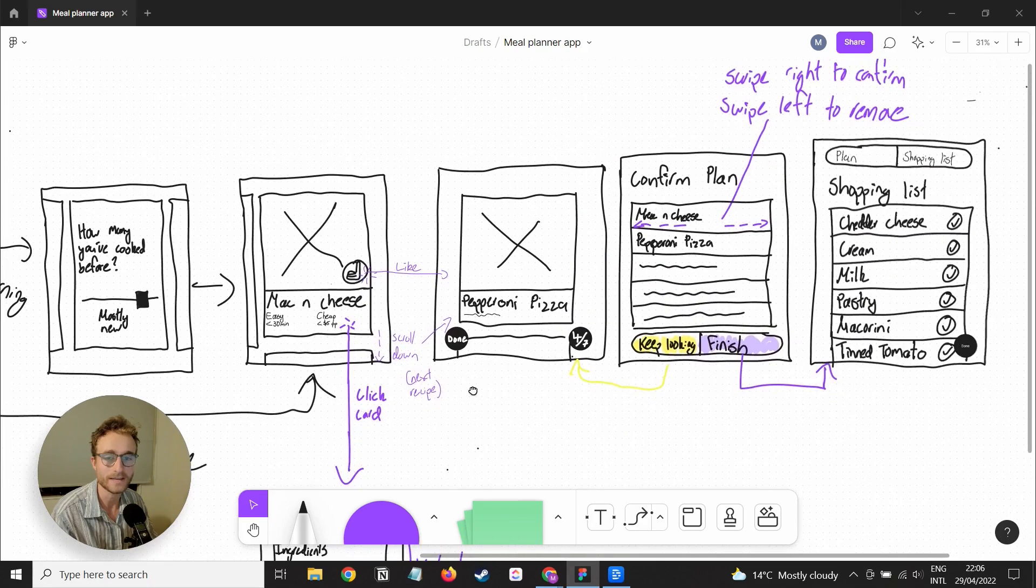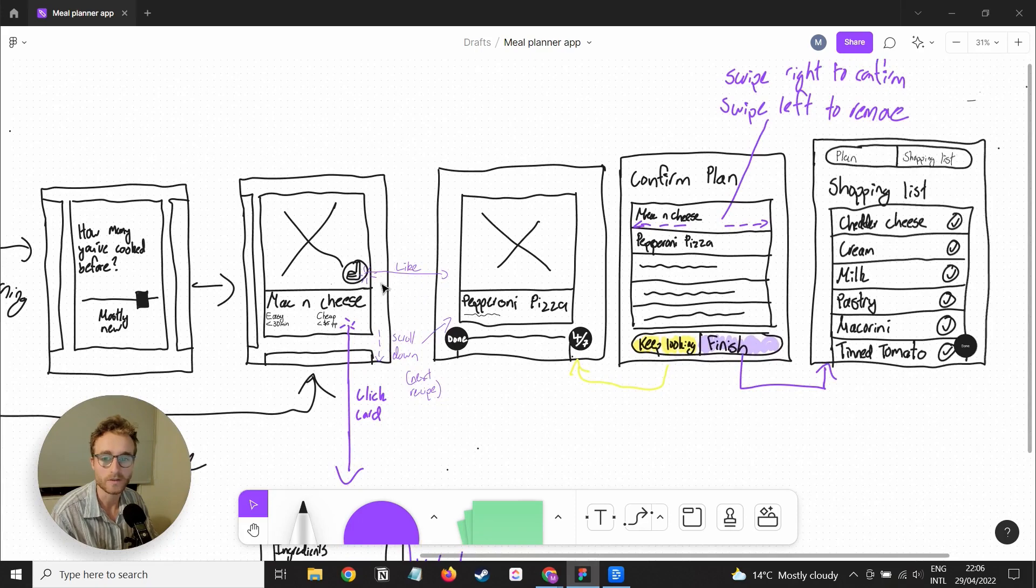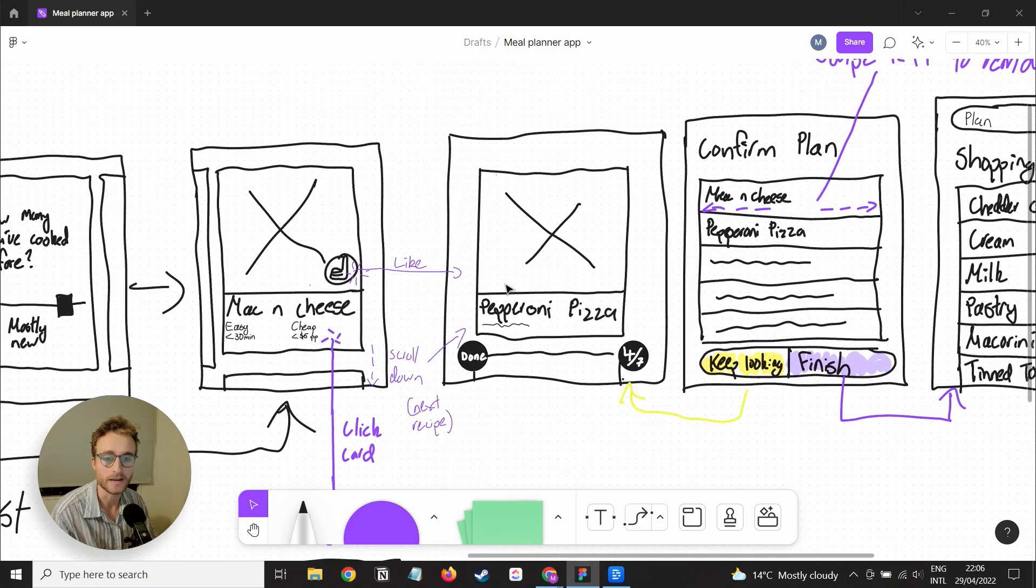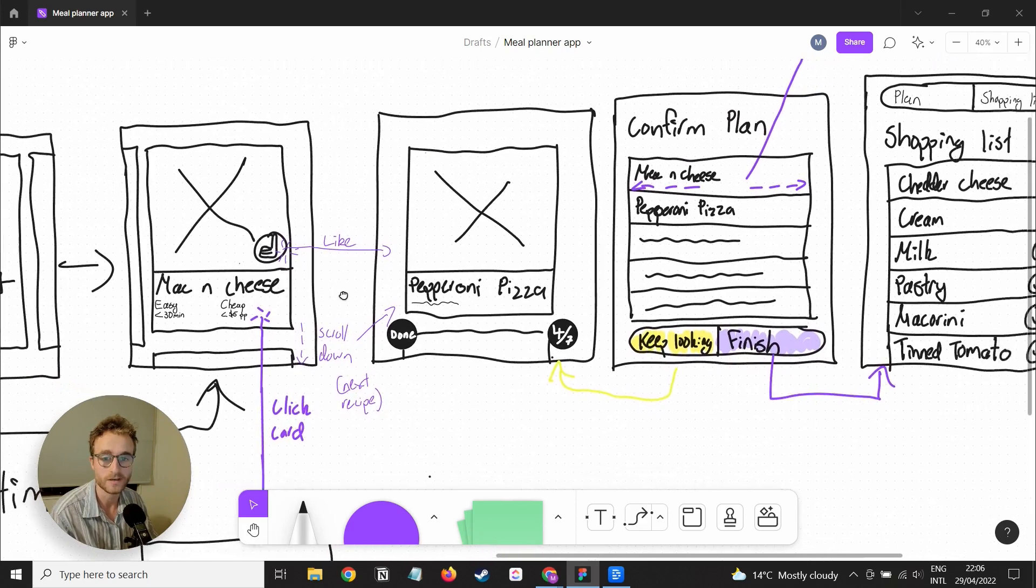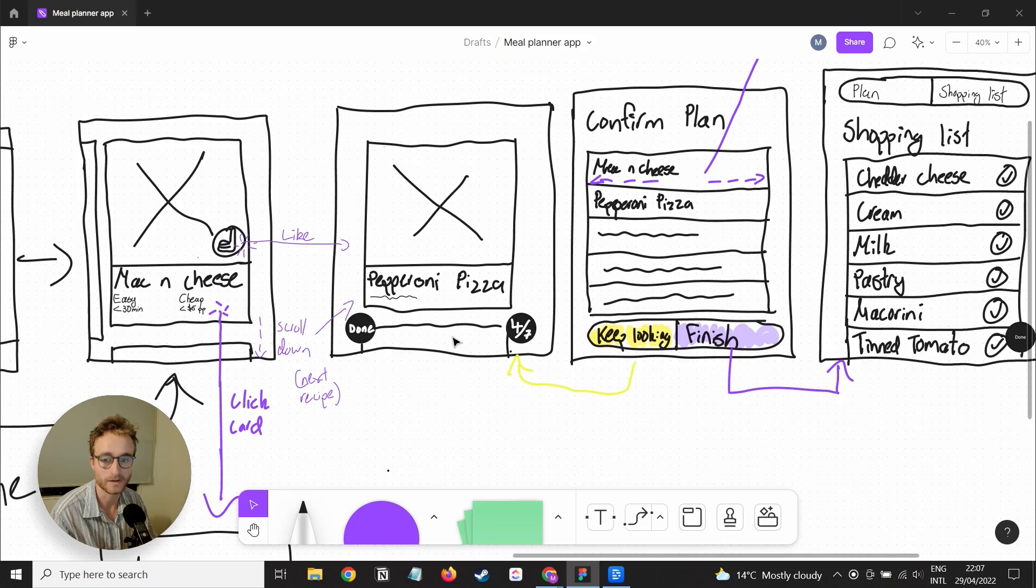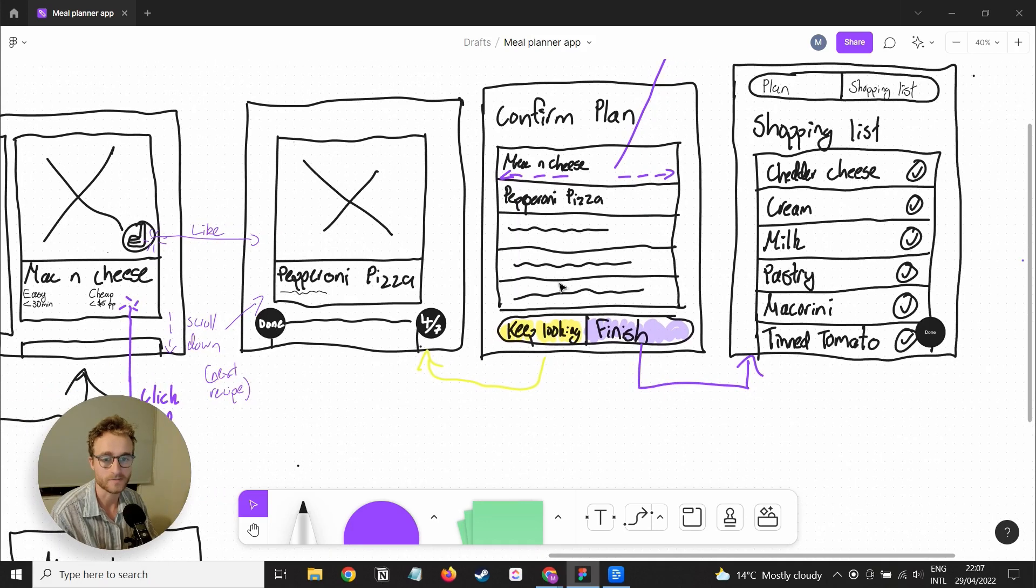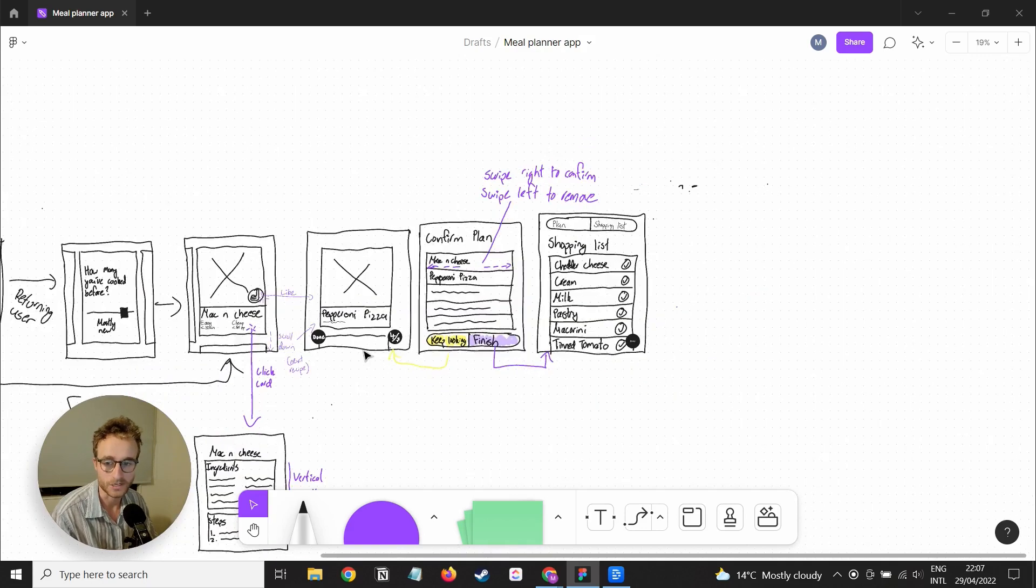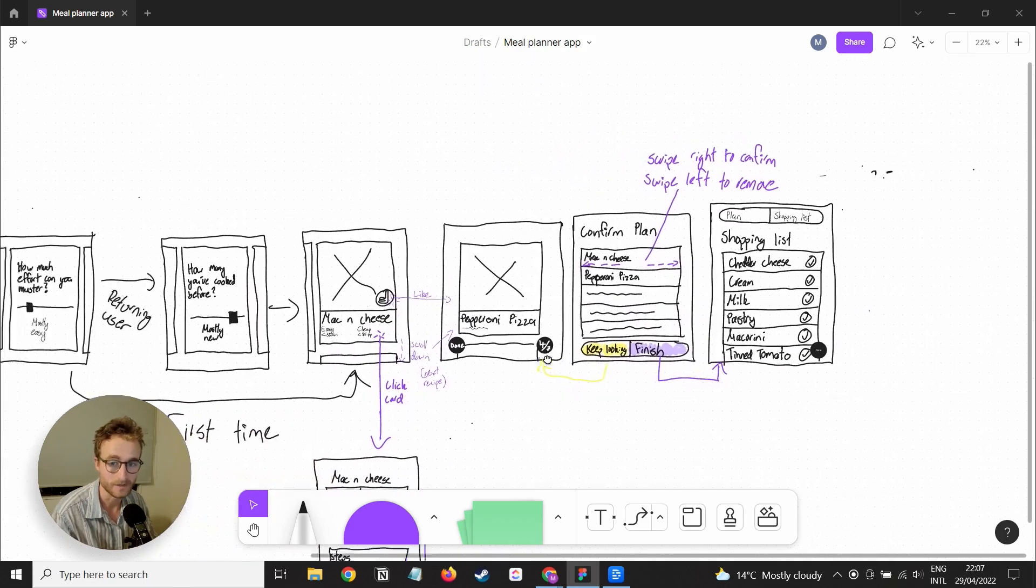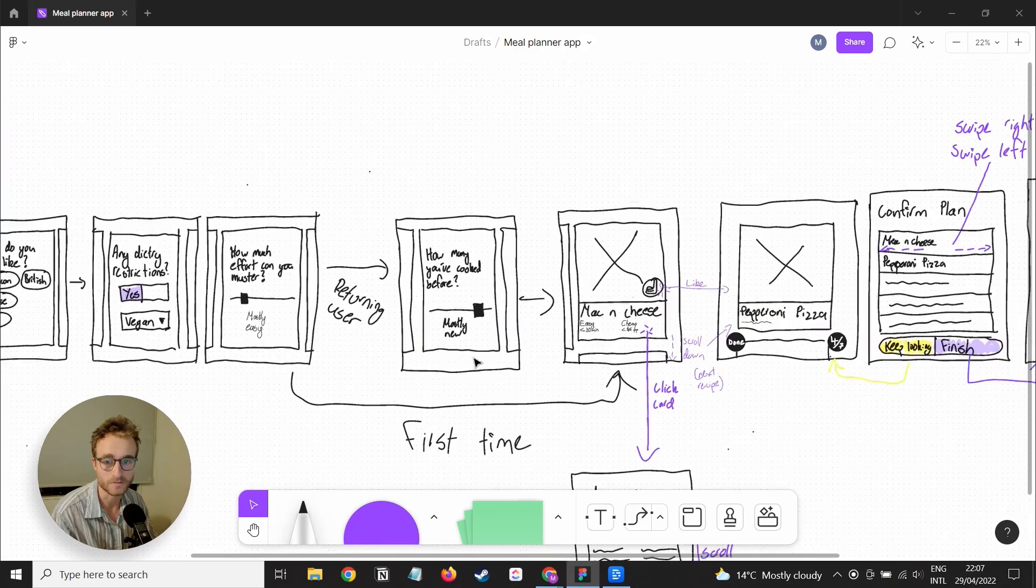Once they like several meals, there's a counter of how many meals they've added to their meal plan up until that point. They can click done to get to this final confirm plan session. That's if it's their first time going through this meal plan.